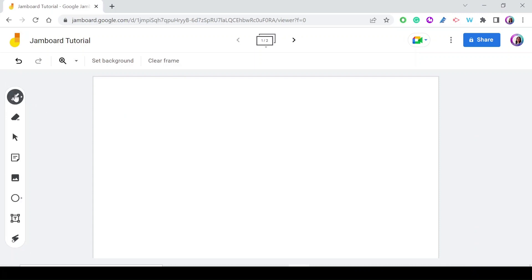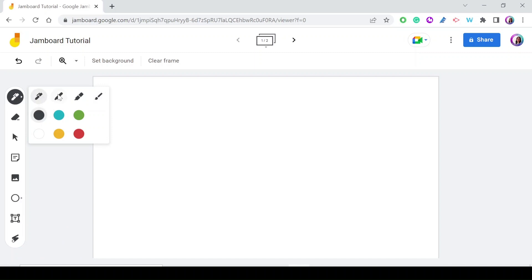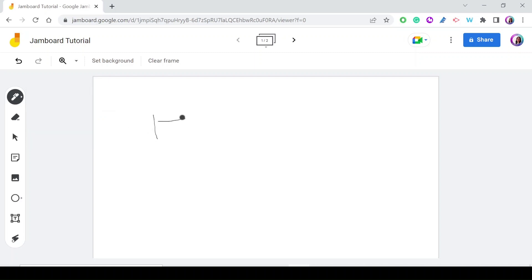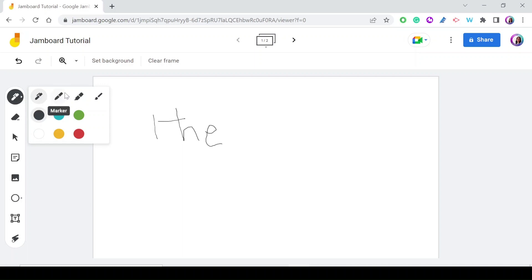The first tool is the pen or brush tool. You can select a pen, marker, highlighter, or brush, and choose the color. The pen tool lets you write whatever you want on your Jamboard. Writing with a mouse can be difficult, but an easy hack is to use a tablet with a stylus pen — open the Jamboard app on the tablet and the same Jamboard on your computer, and whatever you write on the tablet will appear on screen.